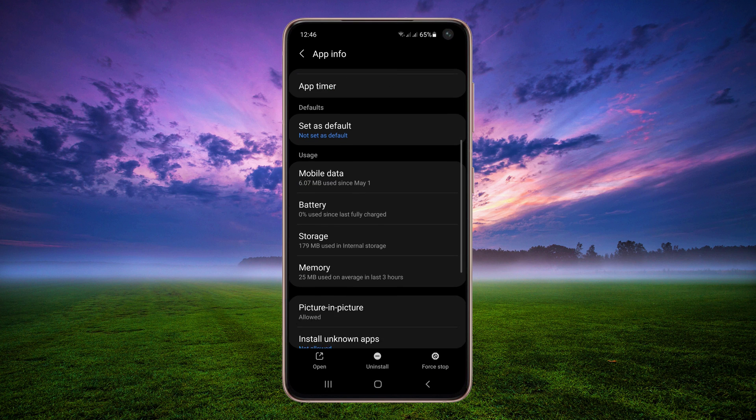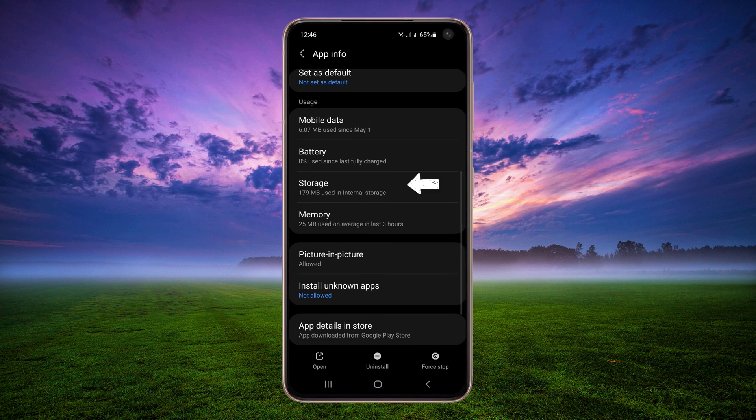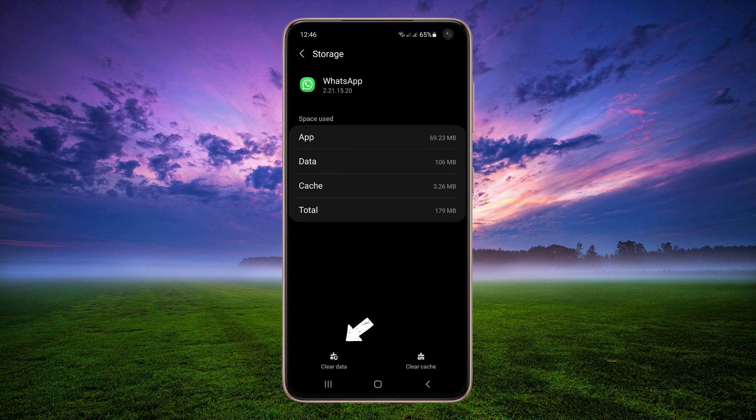Scroll down and tap on Storage. Tap on Clear Data.